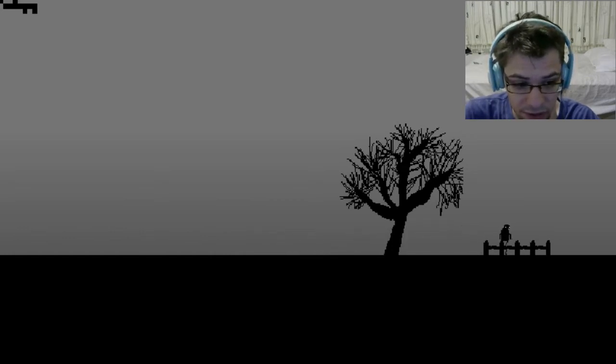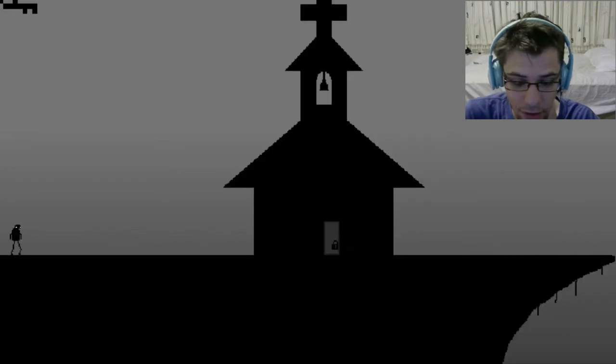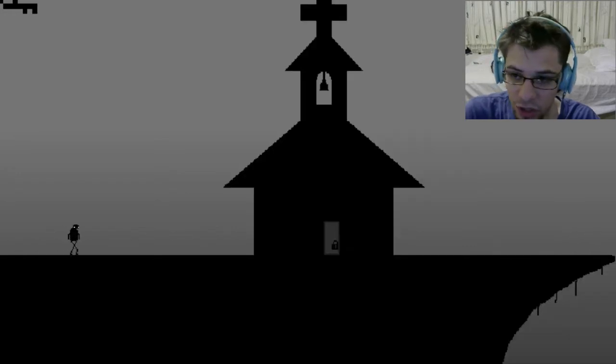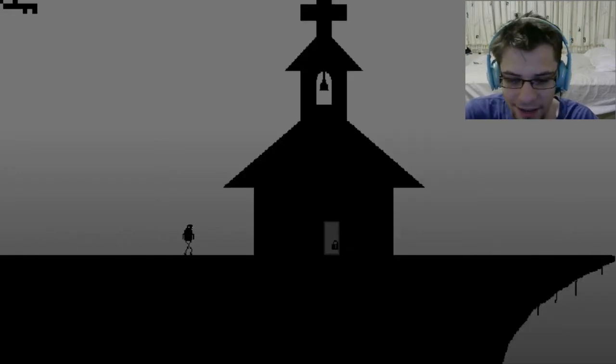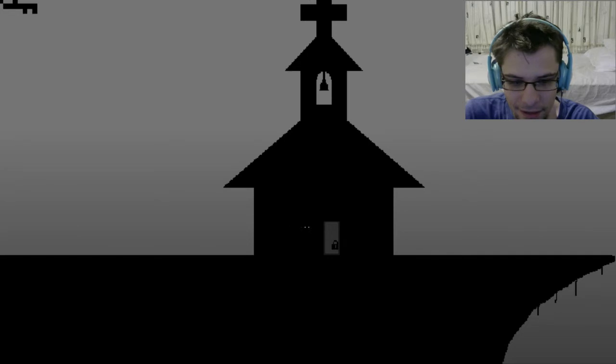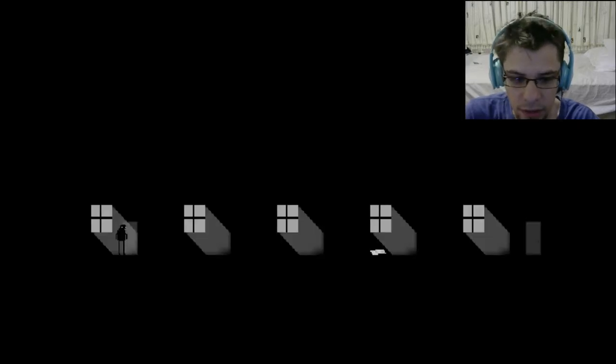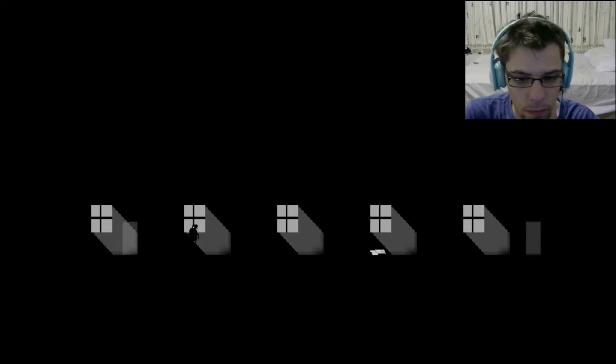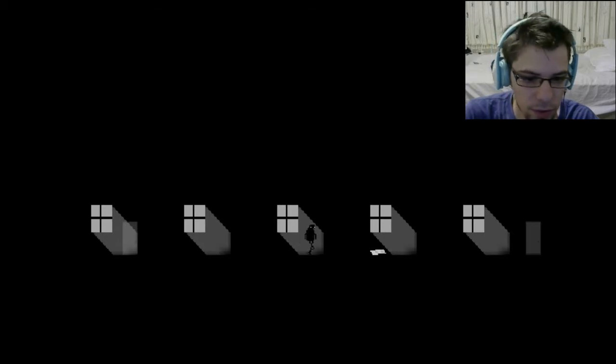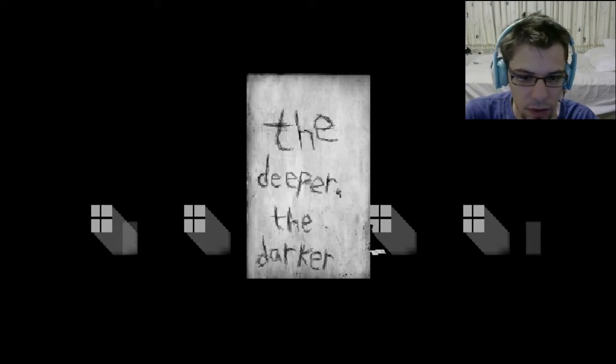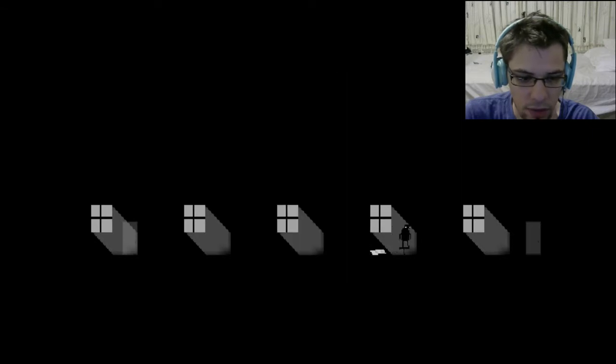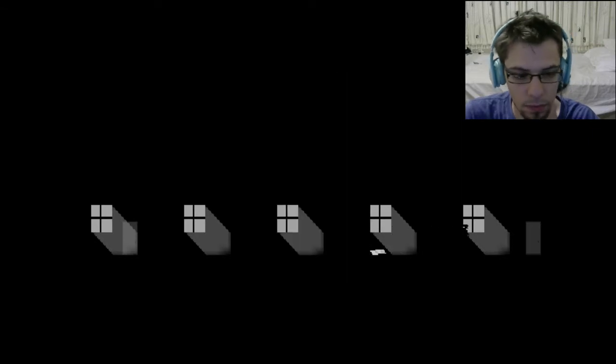Oh, I'm not impressed with myself right now. Okay, well let's go into this church now that I finally have the key. Oh cool, it just automatically used it. Creepy. What is this? The deeper, the darker. Alright.